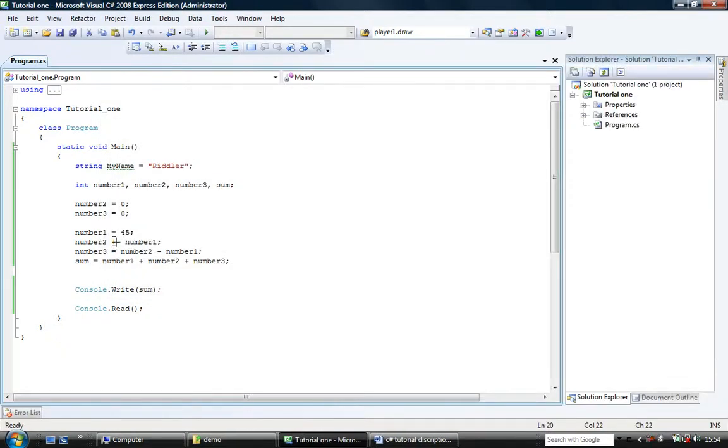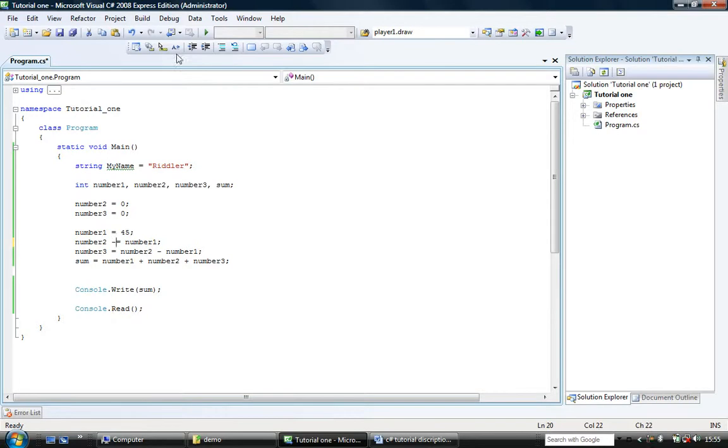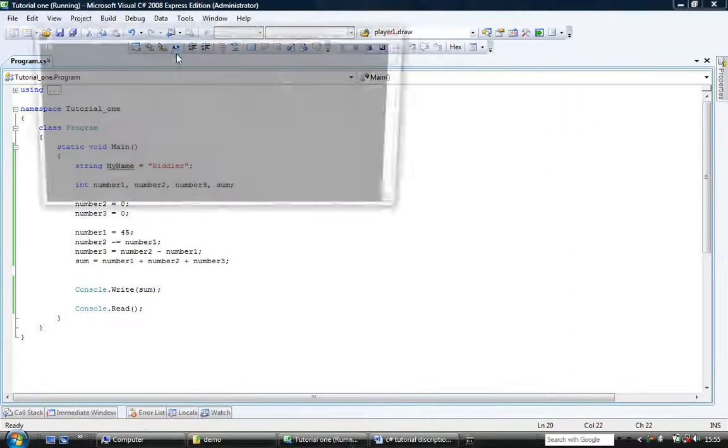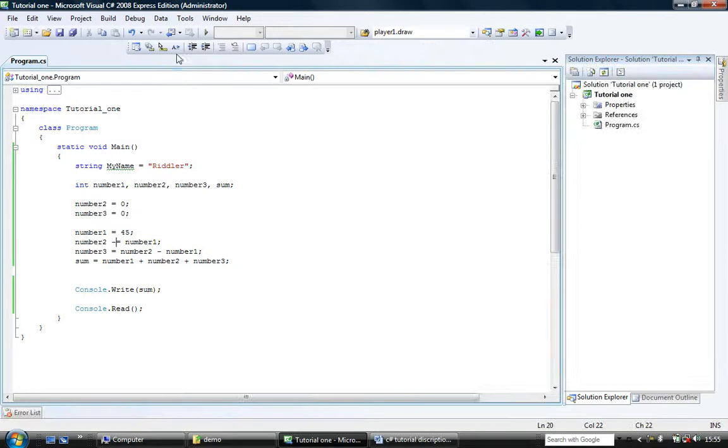And you've seen plus equals. We can do minus equals to a number2 minus equal number1. So get number2, subtract number1 from it basically. And I'll run that and you can see that's 90. Minus 90.